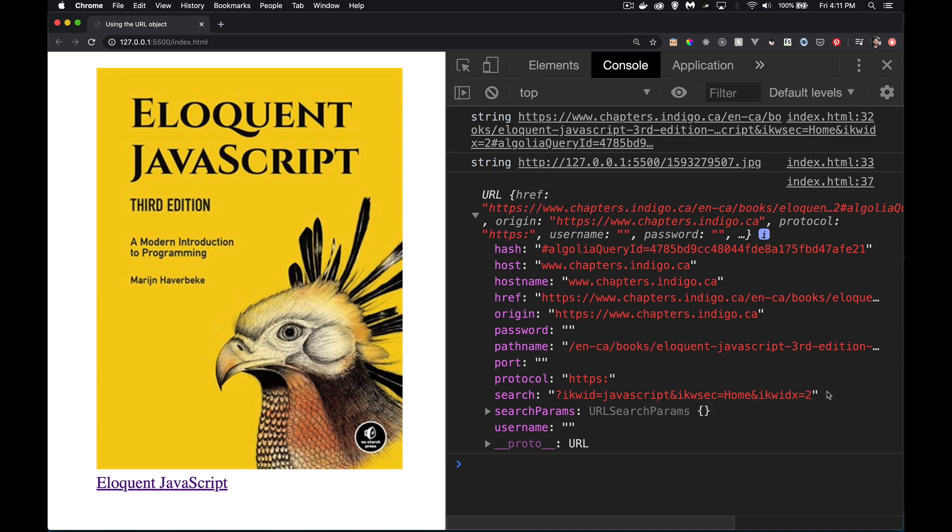Again, we're back to that same thing where, okay, yeah, I've got the query string, but it's just a string. I would like to get at those different parts. And that's what the search params object is going to let us do.